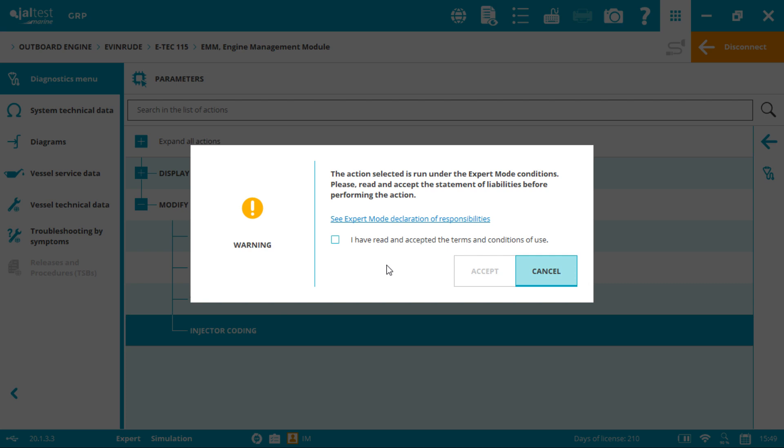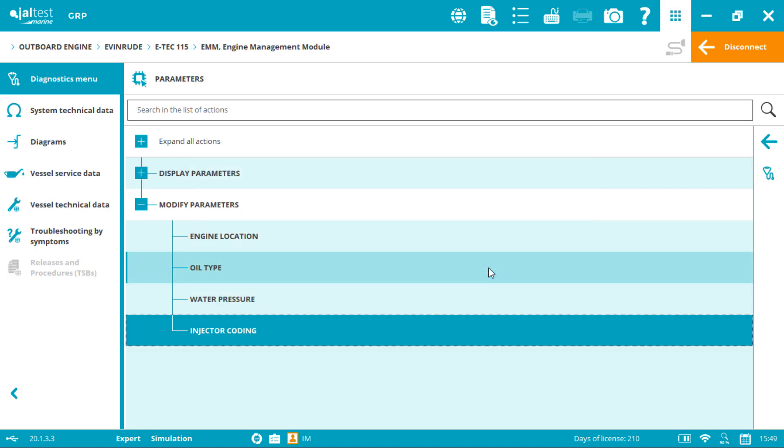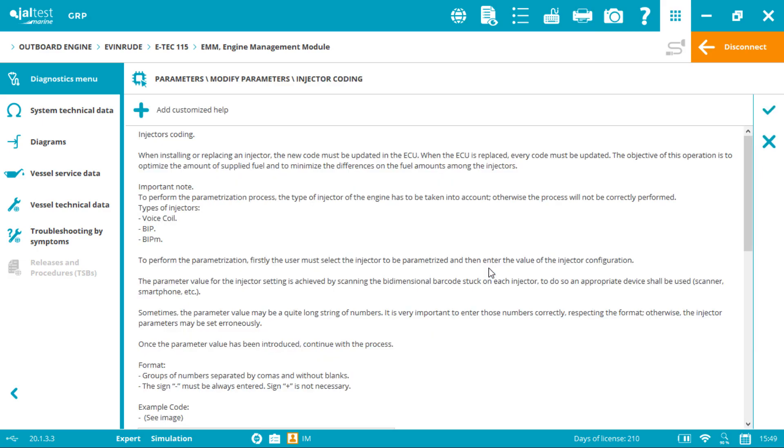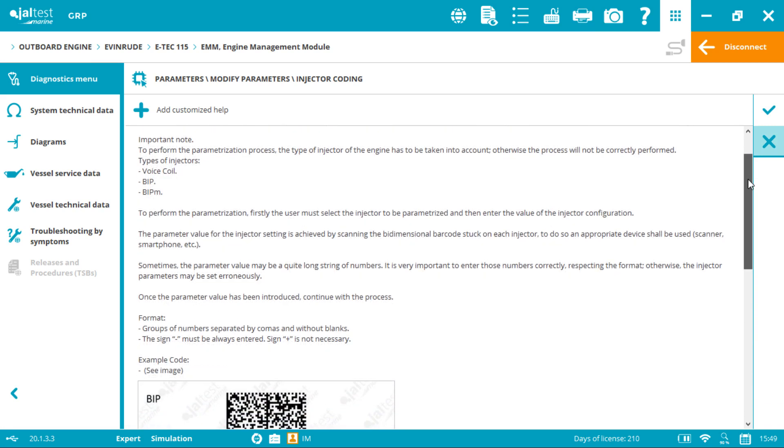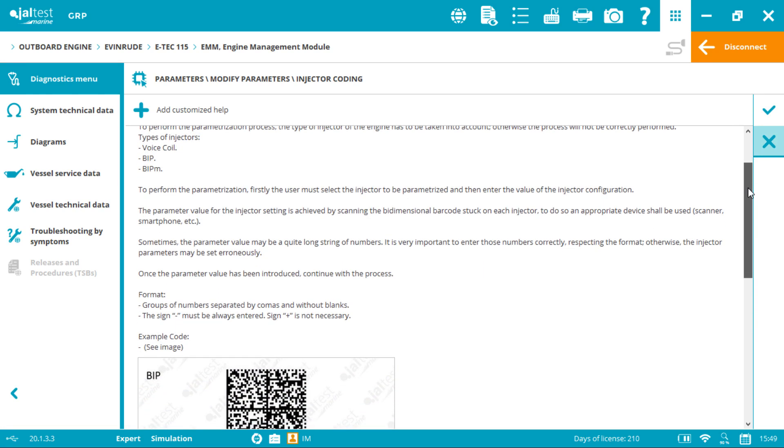This code is totally free and can be requested from your client area in our website jaltest.com. Now select the box and accept. From now on, read the instructions carefully.